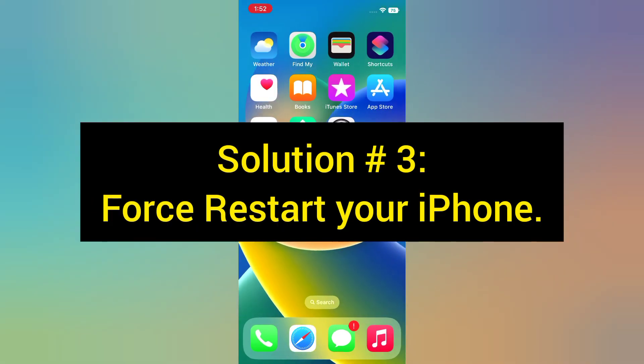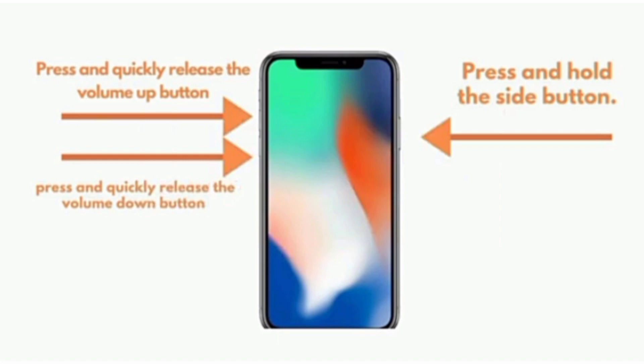Solution three: Force restart your iPhone. For iPhone 8, 8 Plus, iPhone X, 11, 12, 13, 13 Pro, and 14 series: Press and quickly release the volume up button, press and quickly release the volume down button, then press and hold the side button.